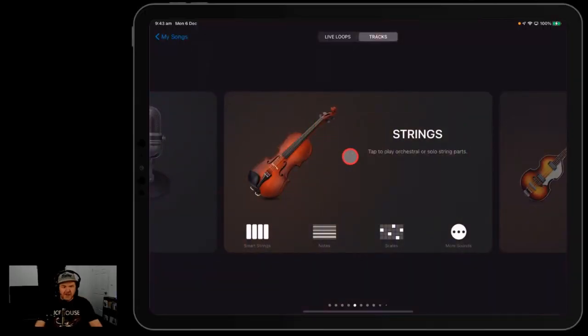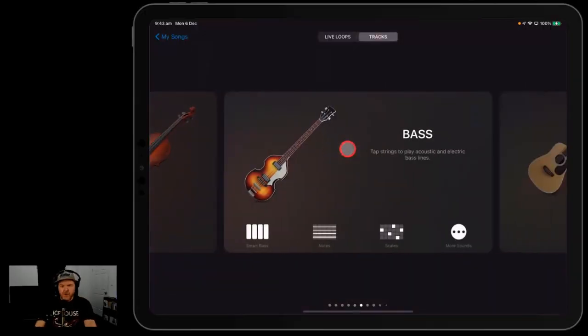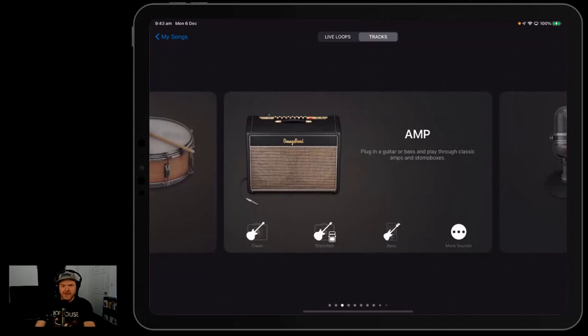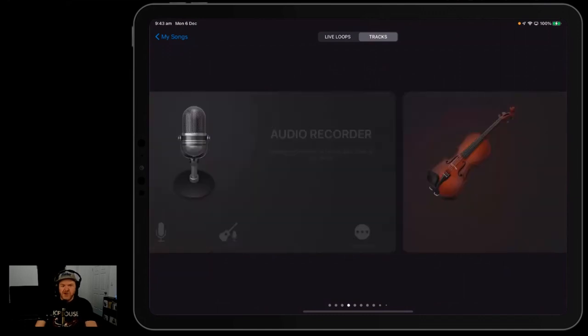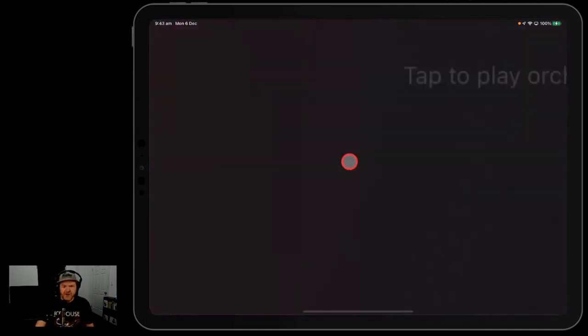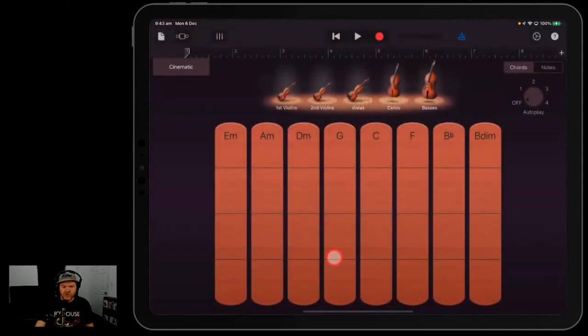To get to your strings here in GarageBand on iPhone or iPad, you simply need to start a new project and navigate to the strings. Now you can just tap on strings here and it will take you straight into your chords mode.